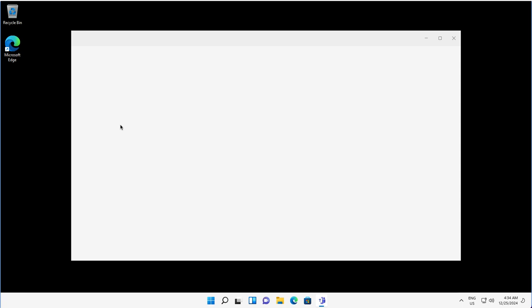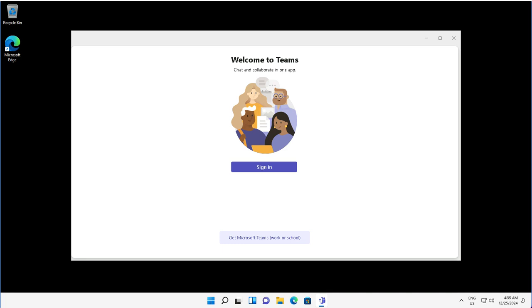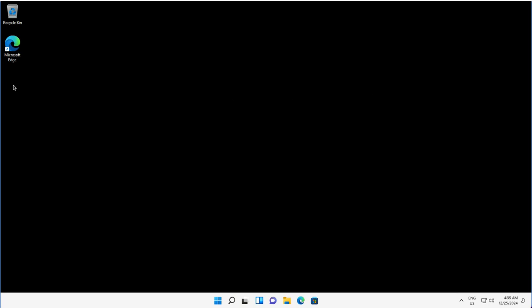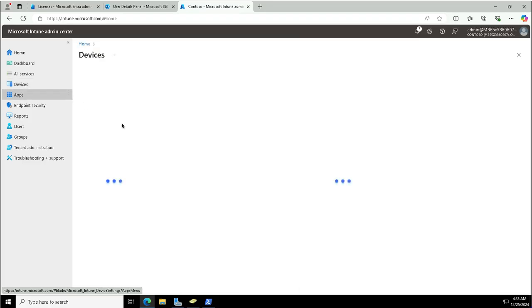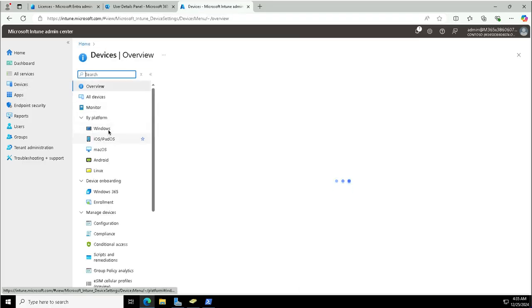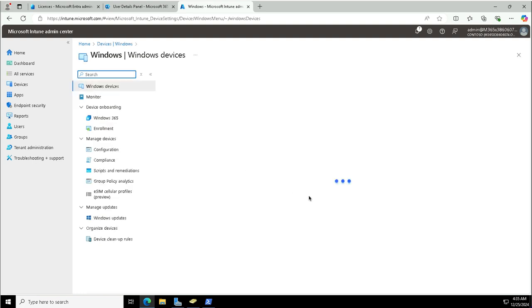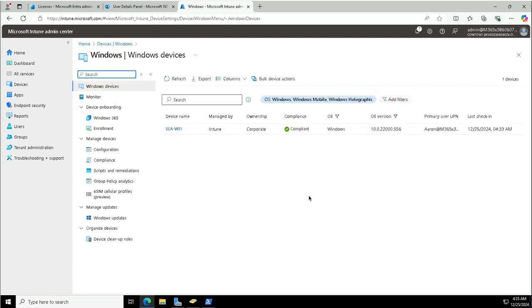I can switch to the Intune portal and see whether this device is enrolled in Intune or not. In the Intune portal, I will go to the Devices blade to see whether this device has been enrolled or not, by platform Windows. This was a Windows device.